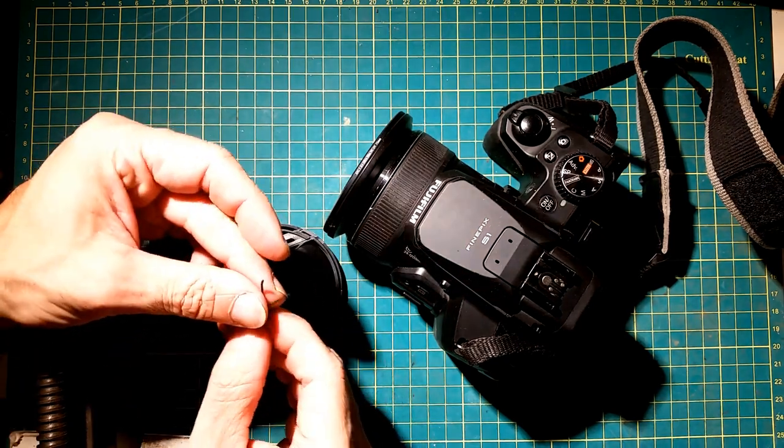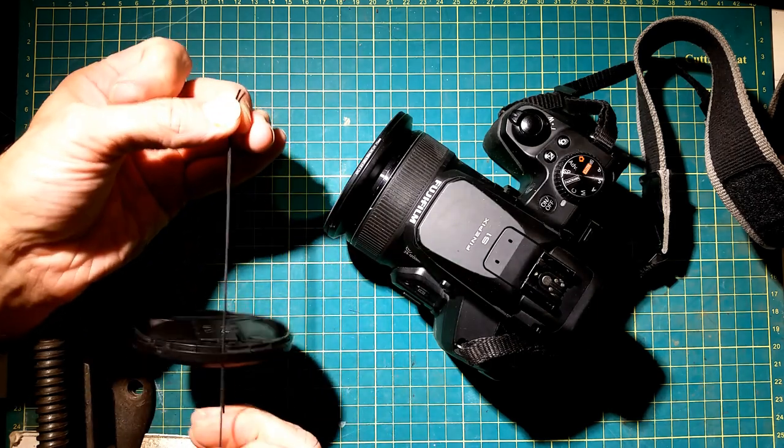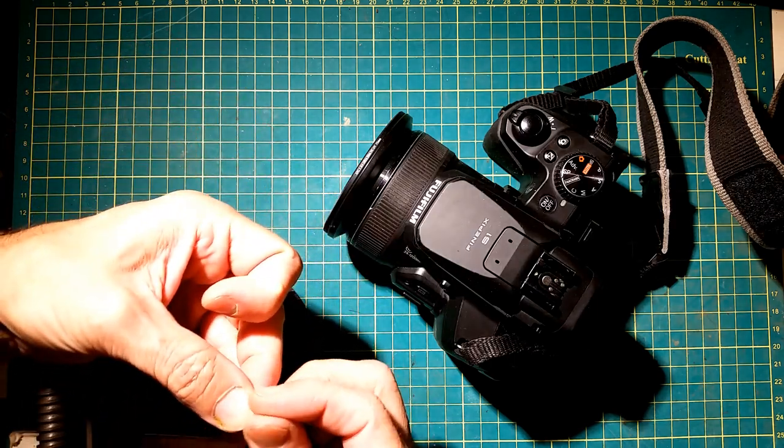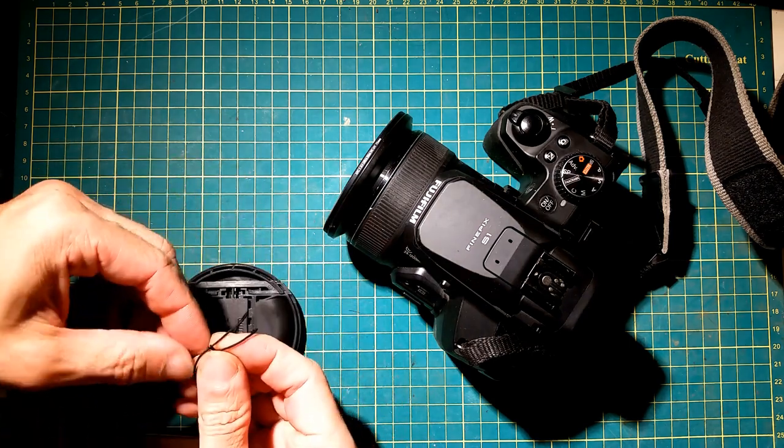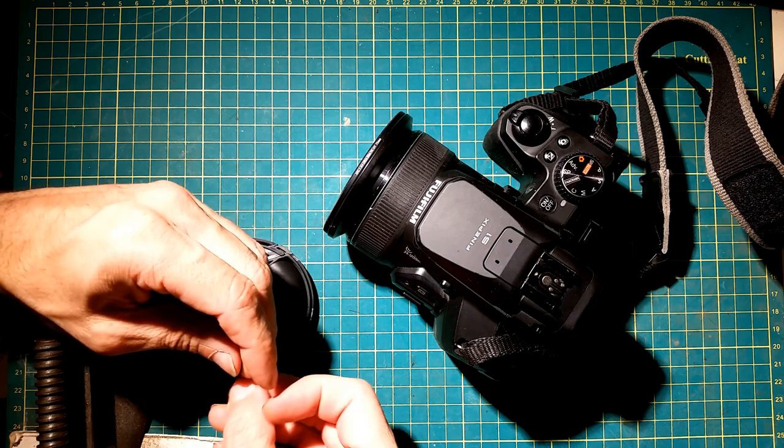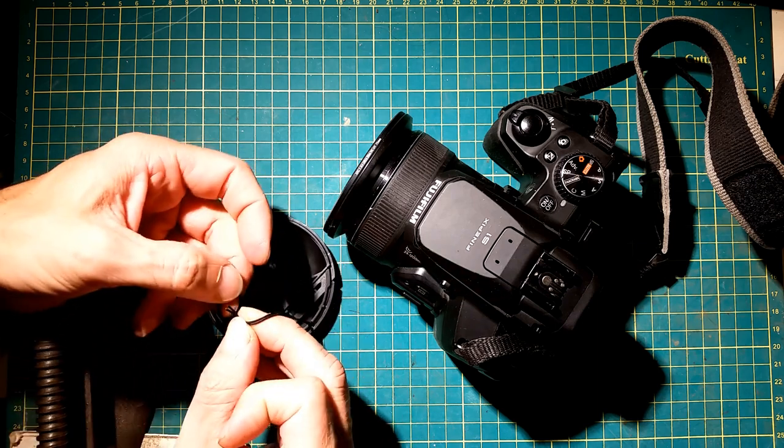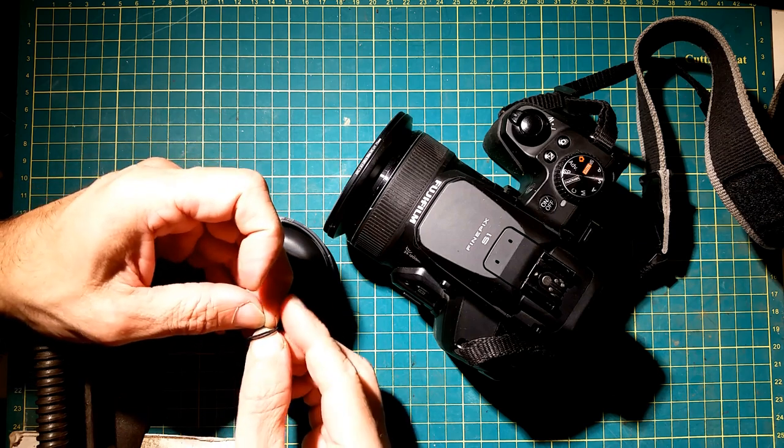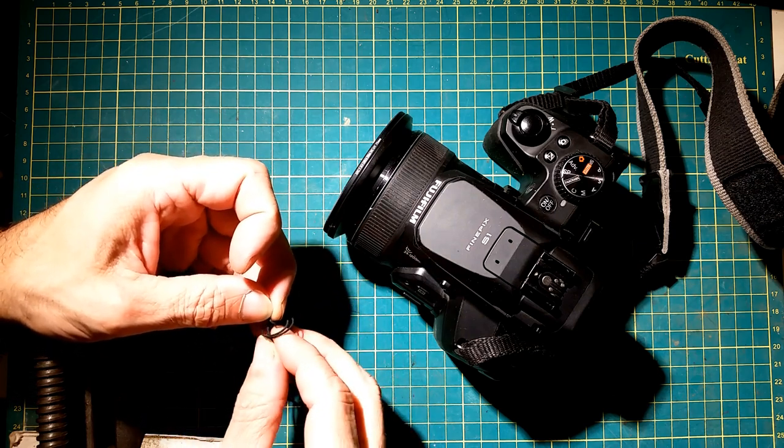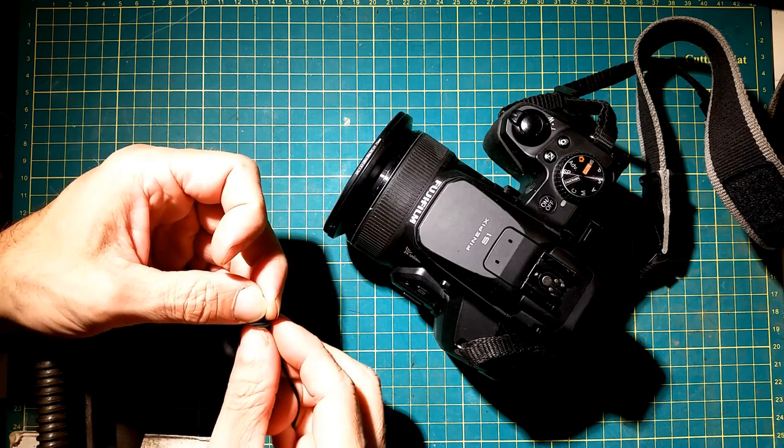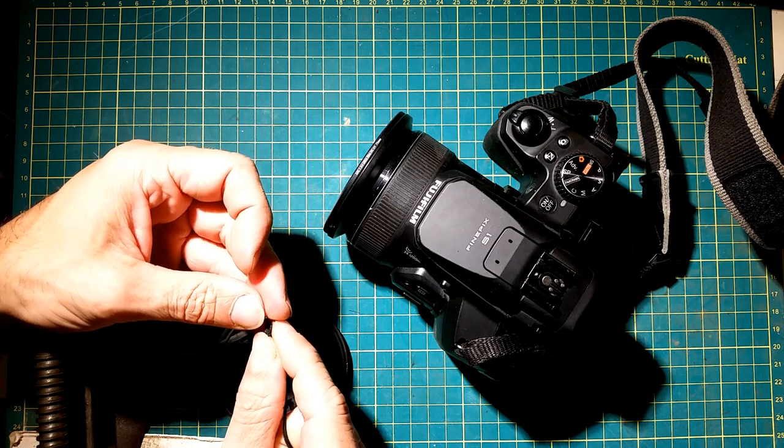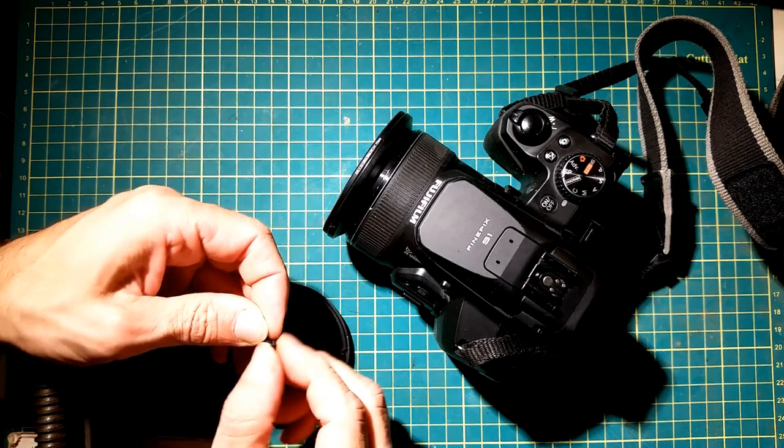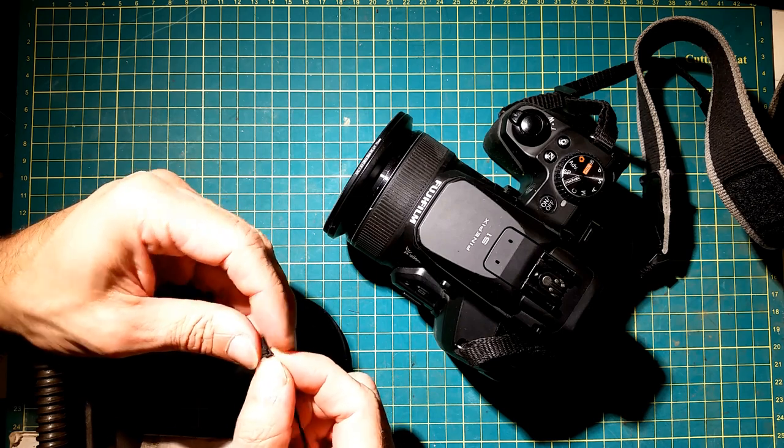It lines up again. There we go, straighten it out, perfect. Now we're just going to tie a knot in this. I'm going to get this right to the end of the string, as much length on there as I can. Yeah, that should probably do it.